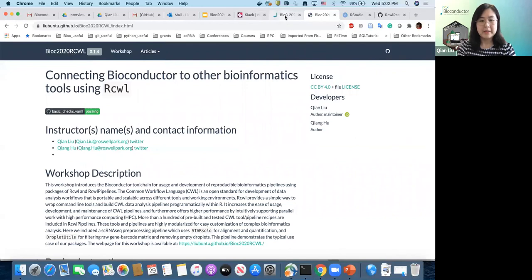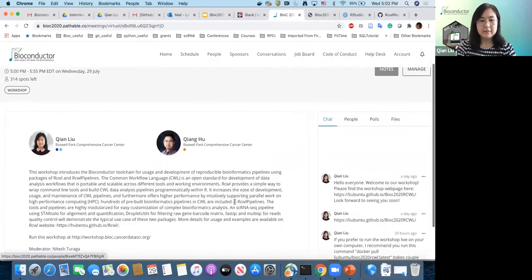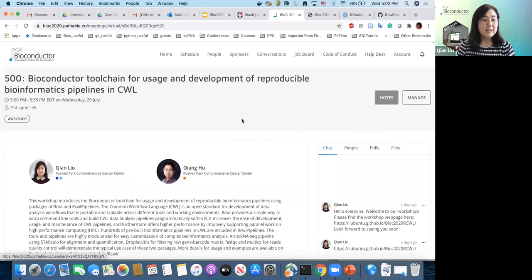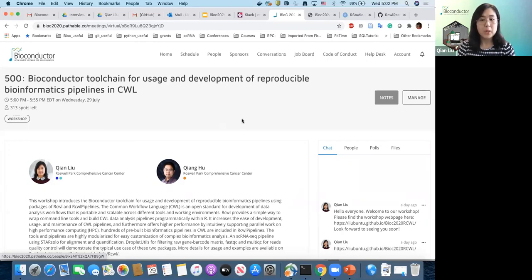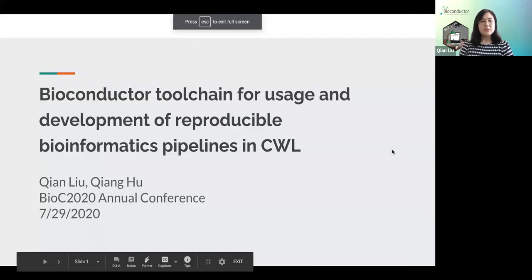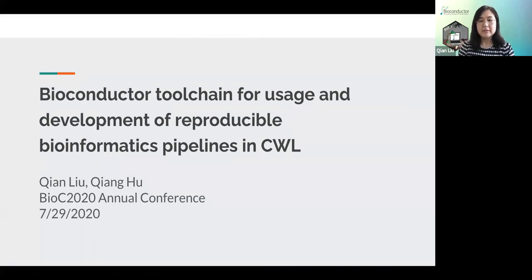Let me go back. I will be presenting several slides first for the introduction of this workshop, followed by the live demo. I'll start with the slides. Today I'll introduce you to two Bioconductor packages: one is RCWL and the other is RCWLpipelines — a tool chain for the usage and development of reproducible bioinformatics pipelines in CWL.